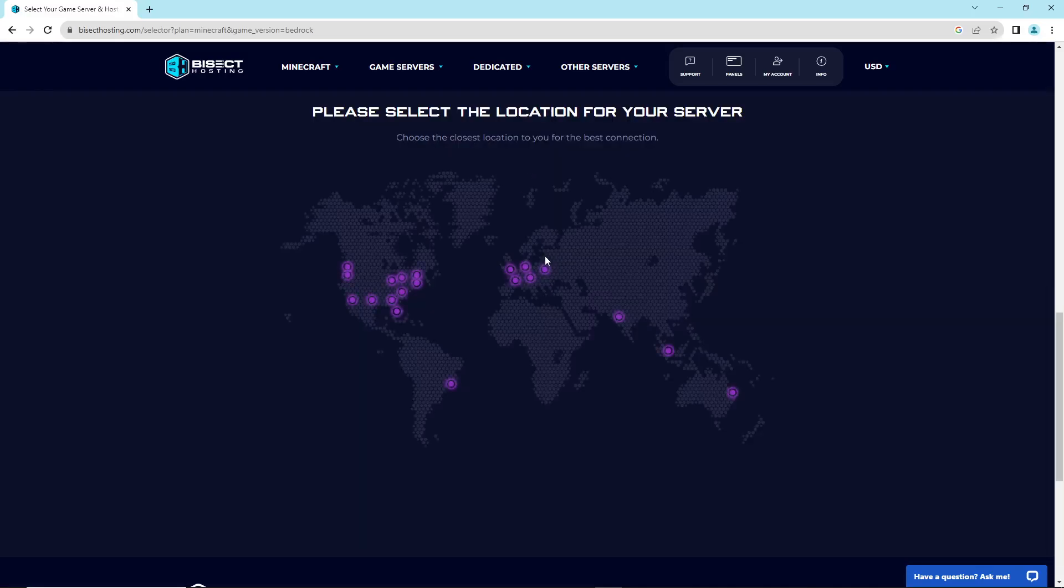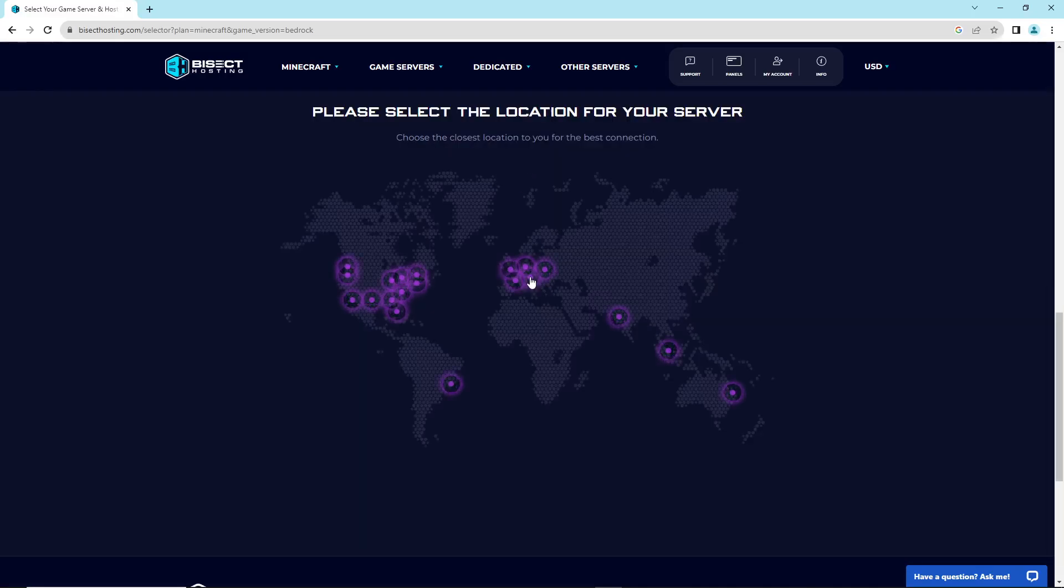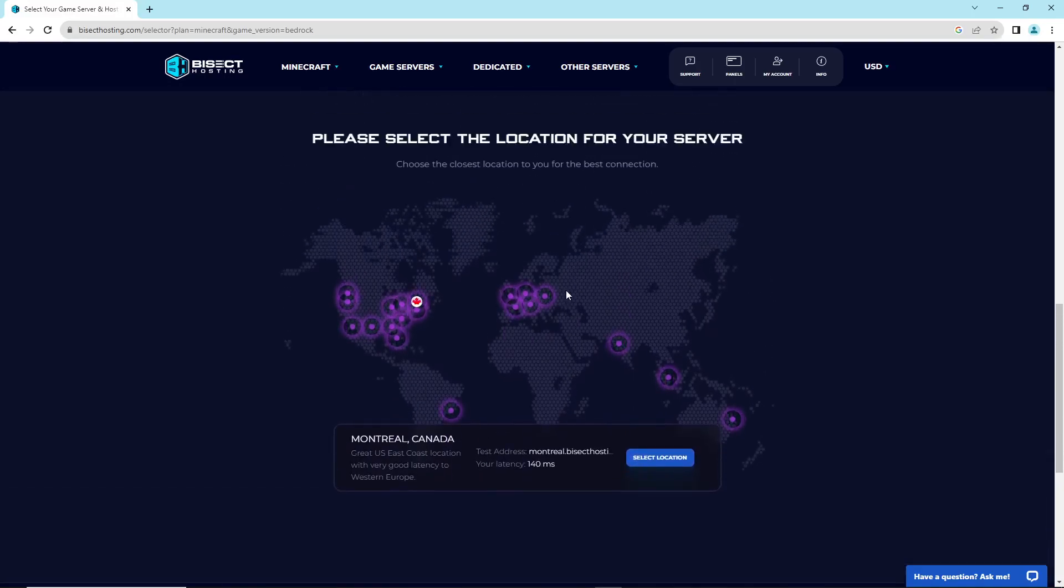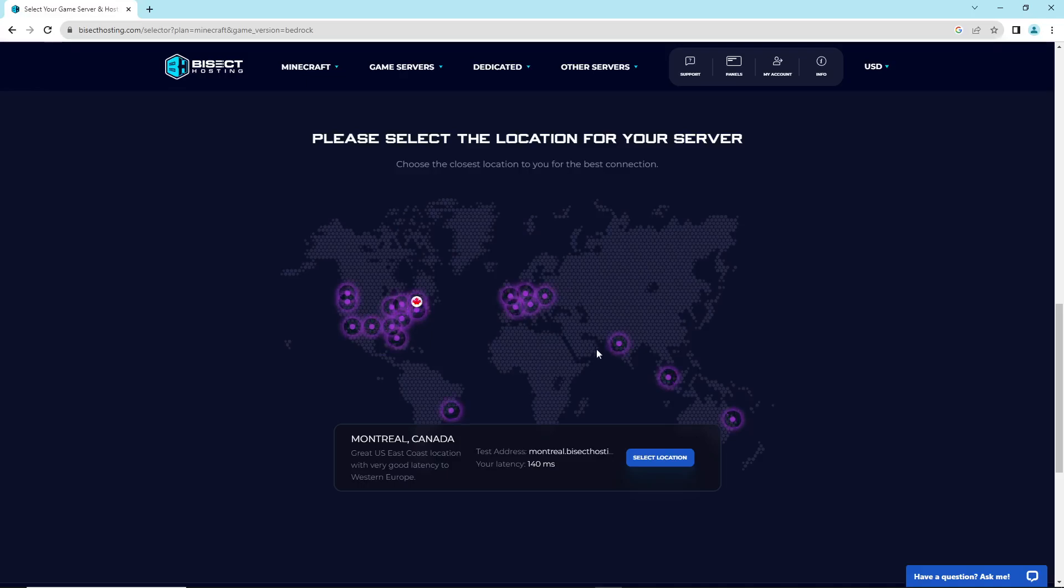You can see how many players. Select the location for the server. I need this server to be in Canada, so I go inside by selecting the location.